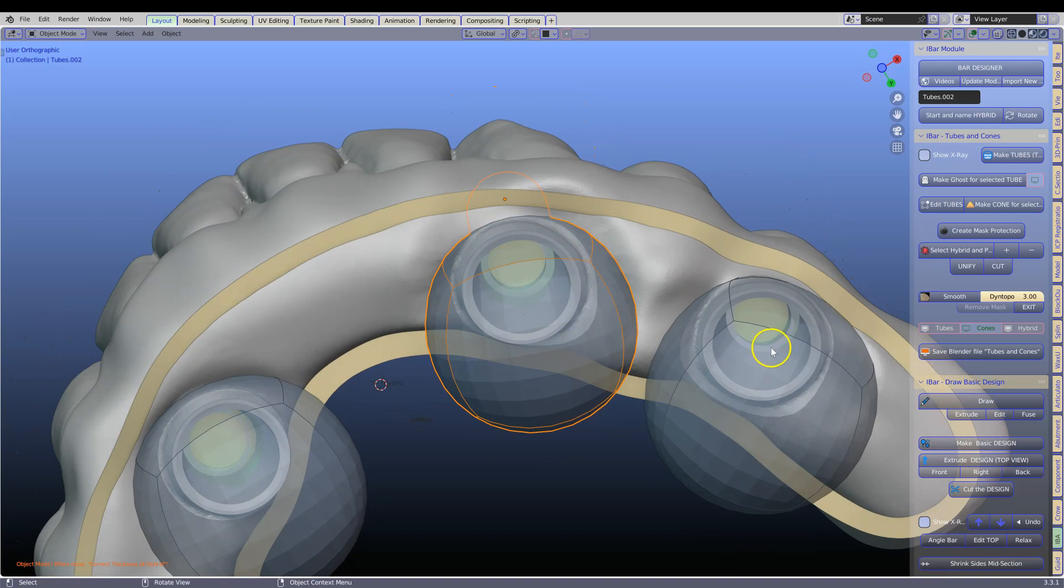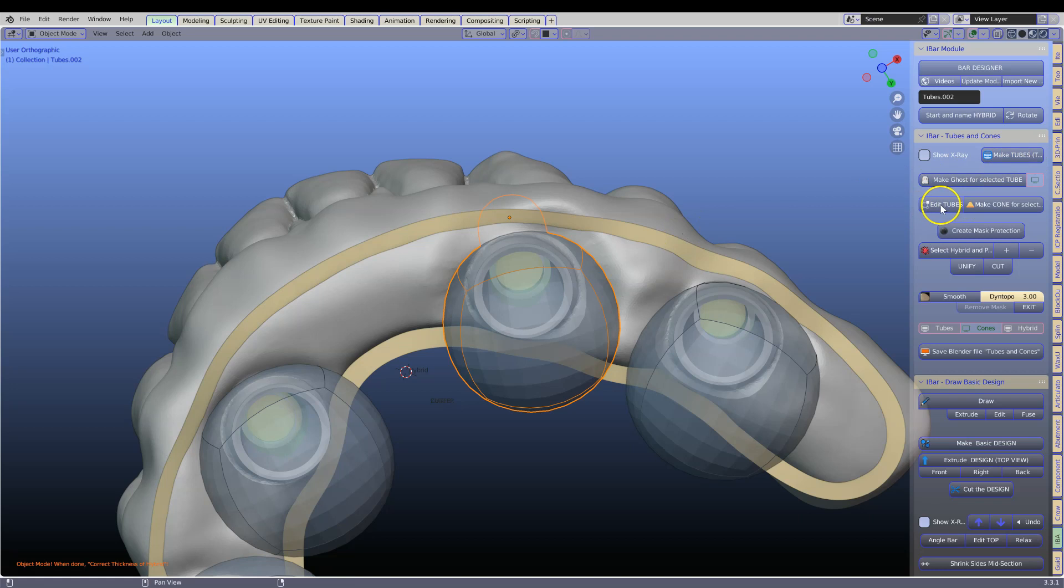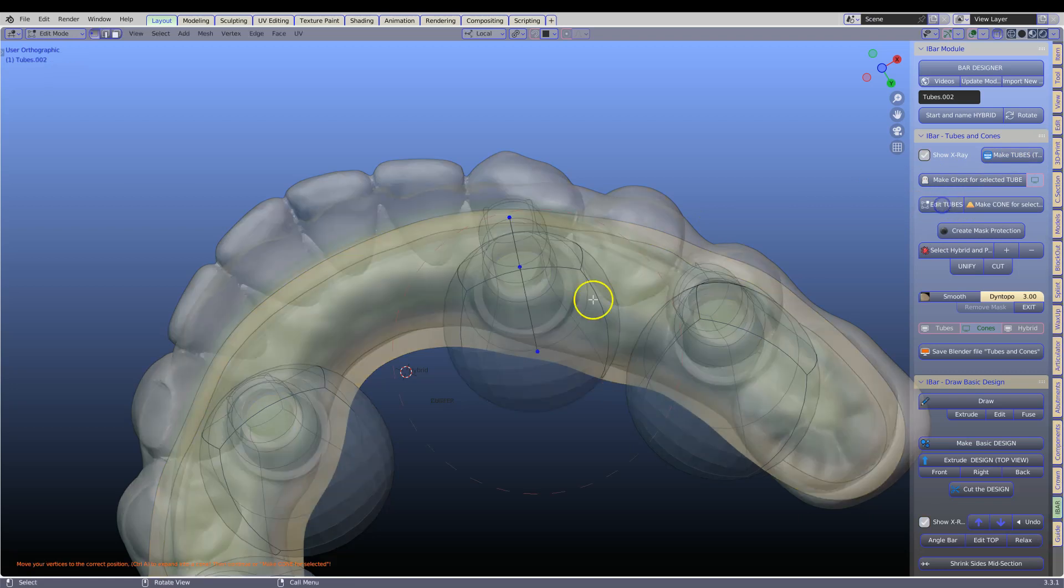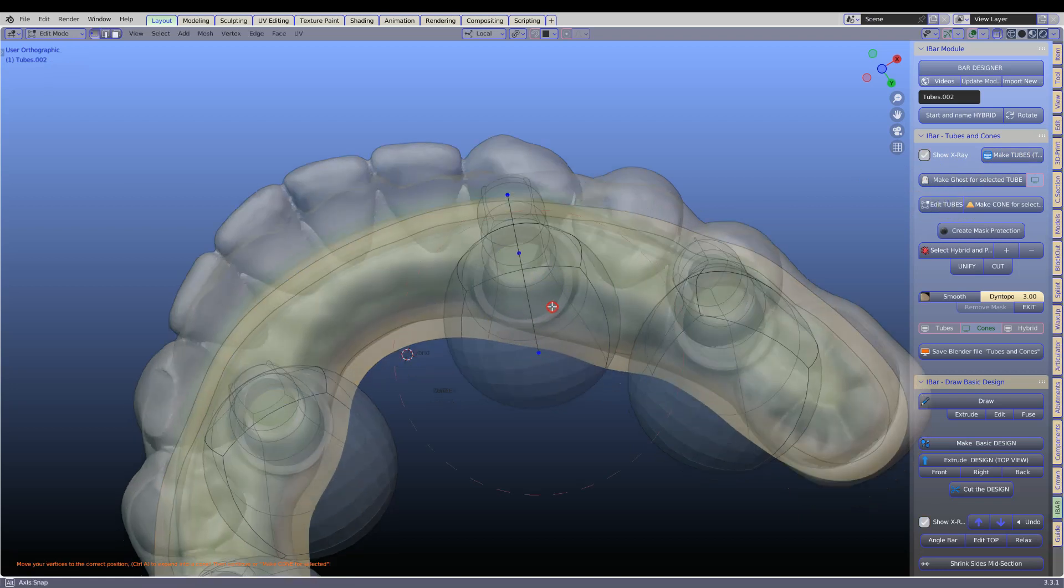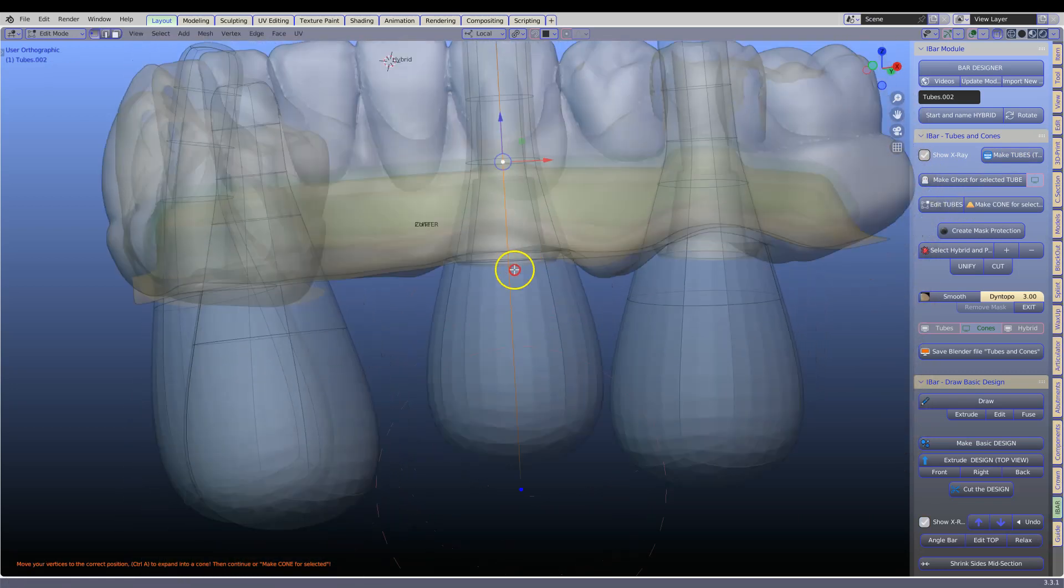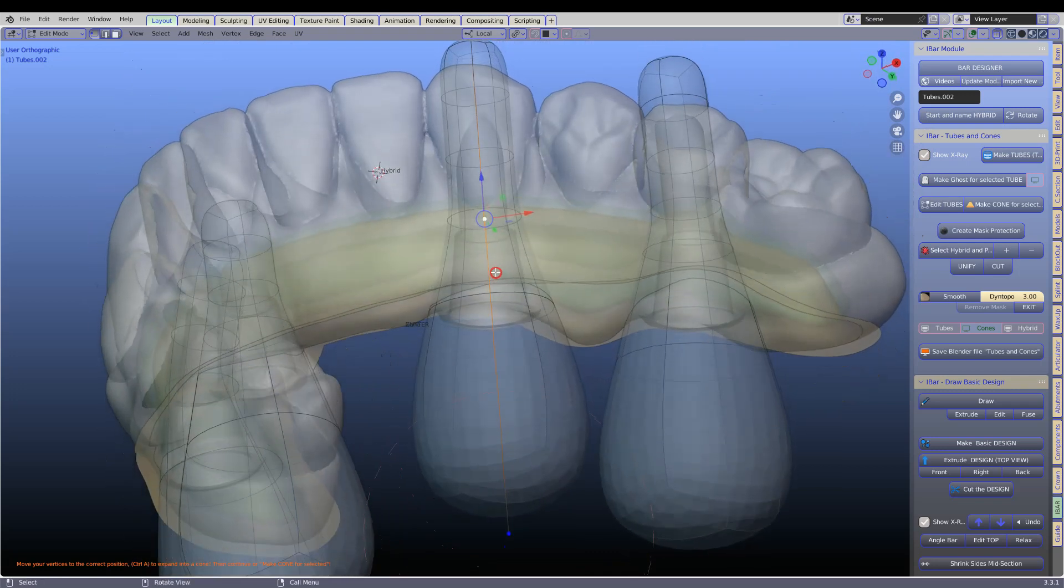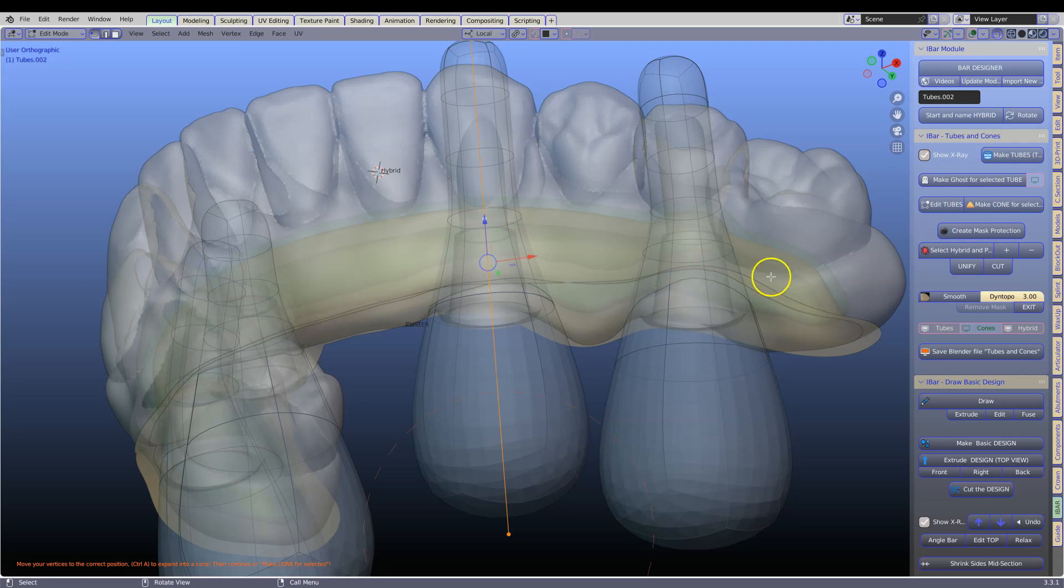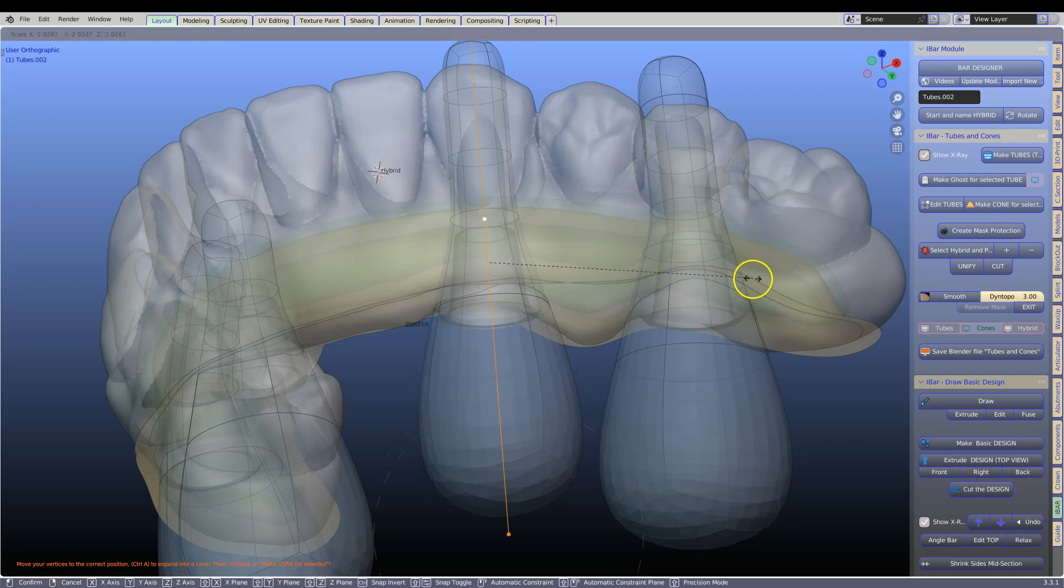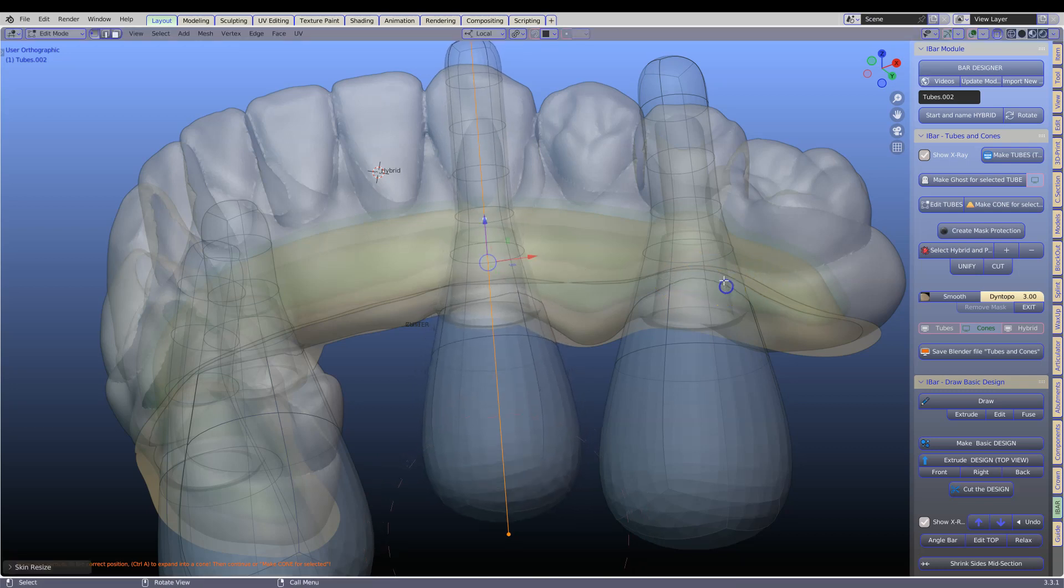Now we are going to put this to the test and purposefully make this tube too small. Now I am selecting vertices, then we are going to go into cross section. First of all I am going to make them smaller. Control A and then move the mouse.